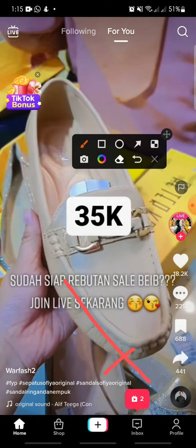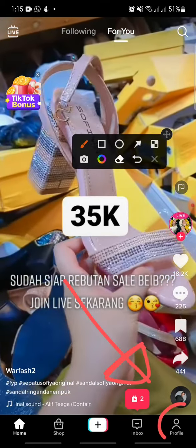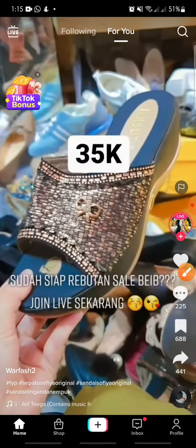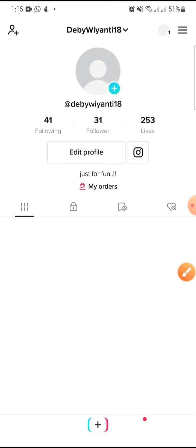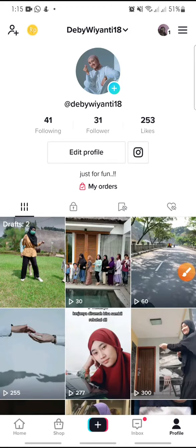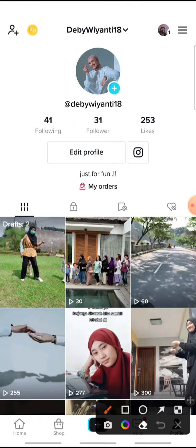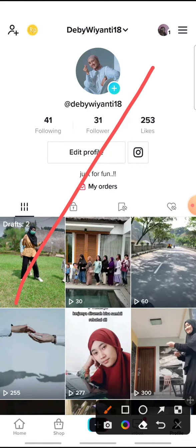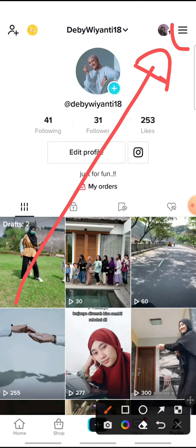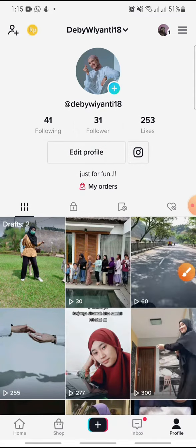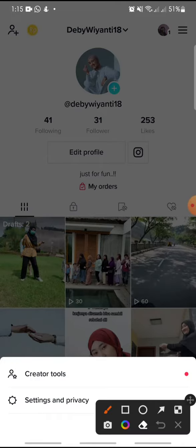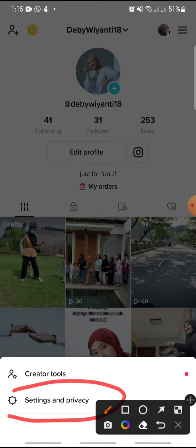on the profile icon at the bottom. Click on it, and then click on the three lines icon at the top, and then click on Settings and Privacy.